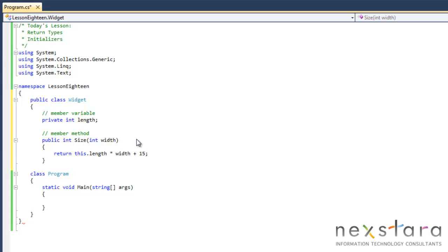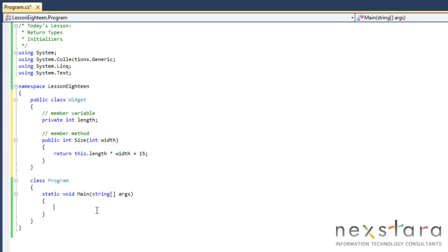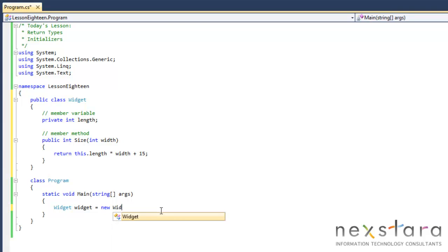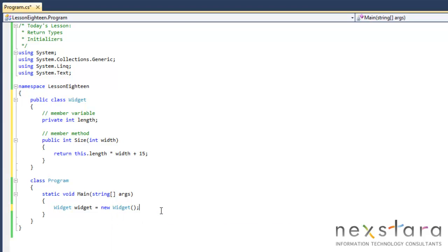So let's go ahead and create an instance of this class. We'll create an object, right? So widget, widget equals widget, I'm sorry, equals new widget.